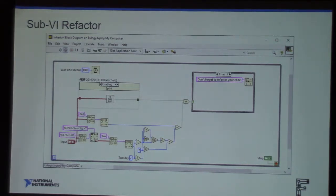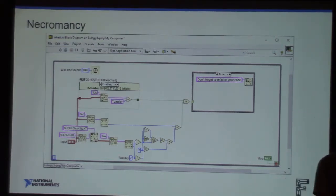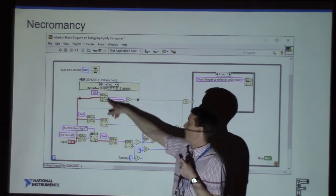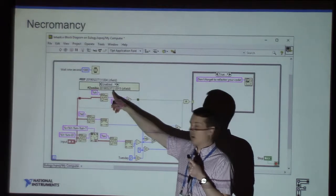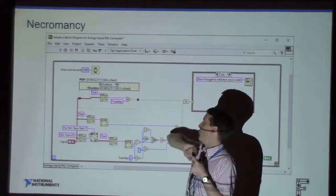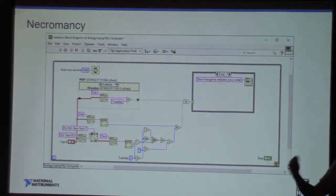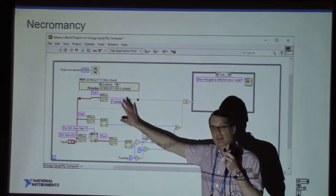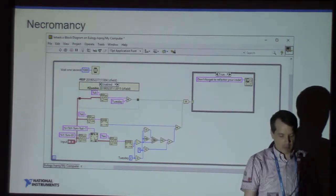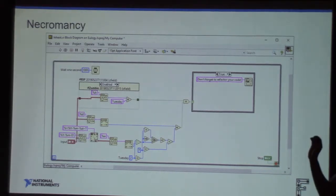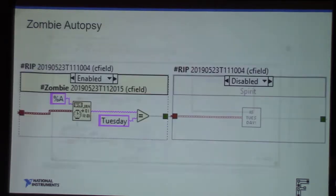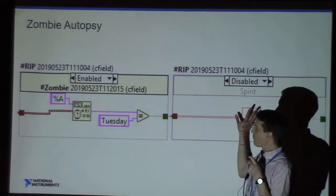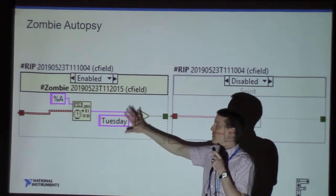We can use our abilities of necromancy and raise the dead. When something that was dead is now alive, that is called a zombie. Instead of a corpse, we have a zombie in our block diagram. We use the bookmark, call it a zombie, record the rebirth date, and note the necromancer who revived the old code. This provides data in the future to decide when it's appropriate to remove this code. All we've really done is disabled the spirit case and reanimated the old code.